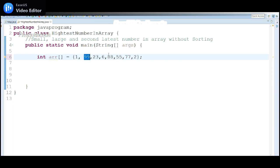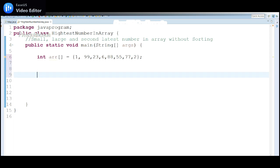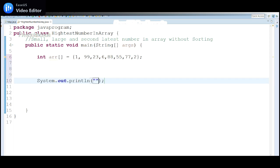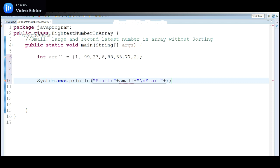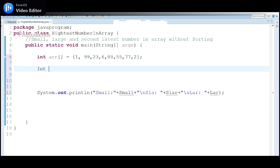The largest number will be 99, so second largest will be 88. For that we need to declare three variables. What output do we want? We want the smallest number, the second largest number, and the largest number. Let me declare: int small, secondLarge, and large. So three variables I need to display — small, secondLarge, and large.